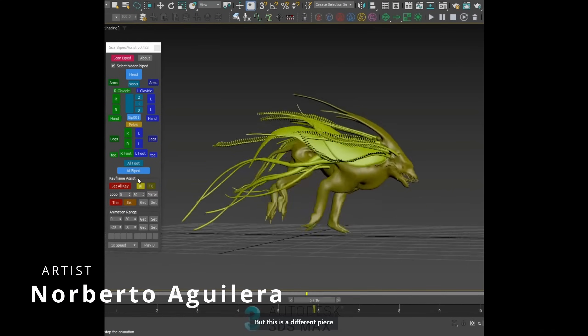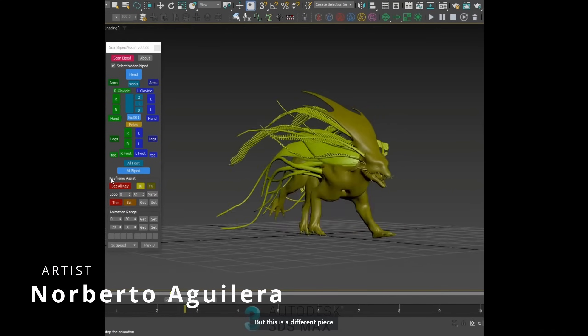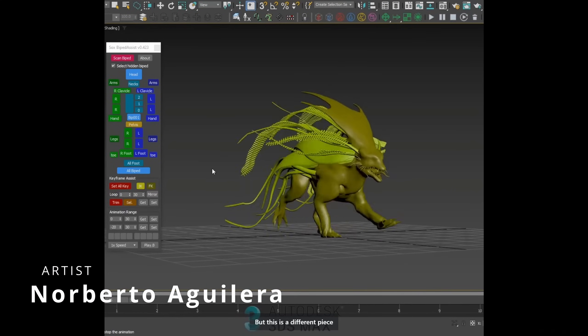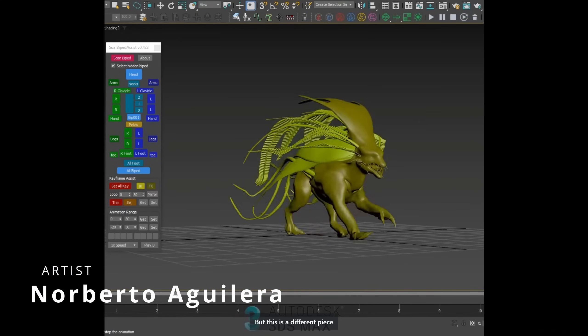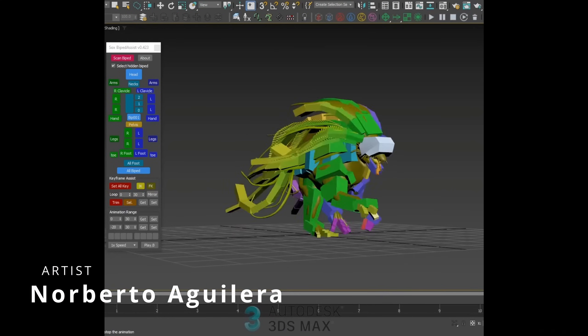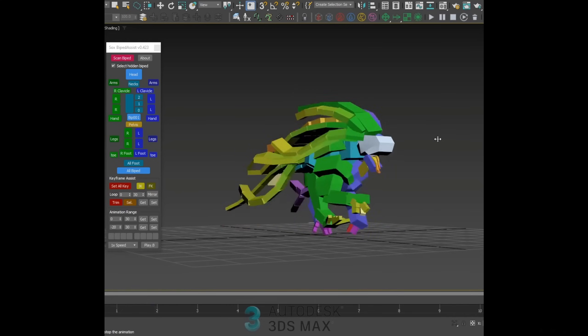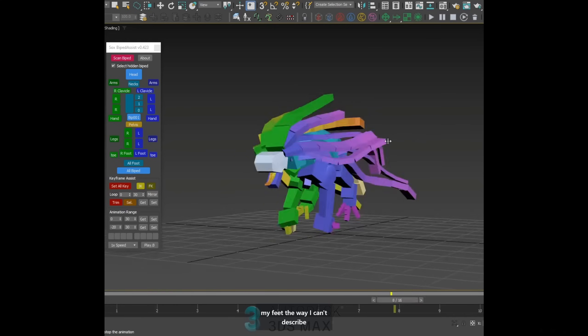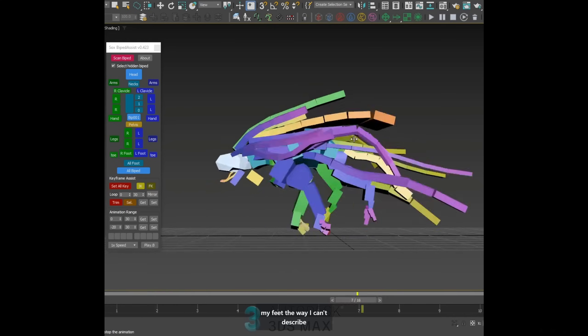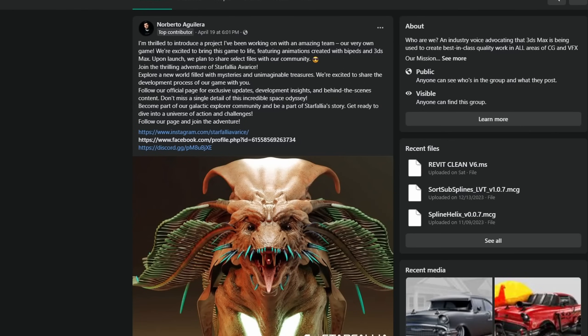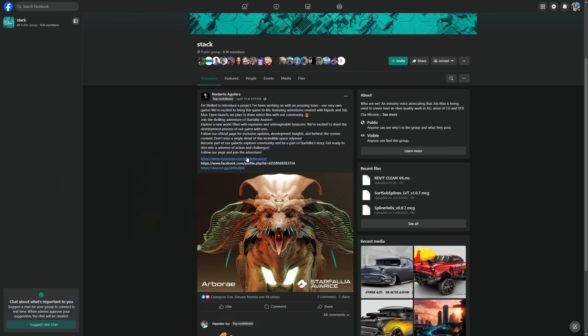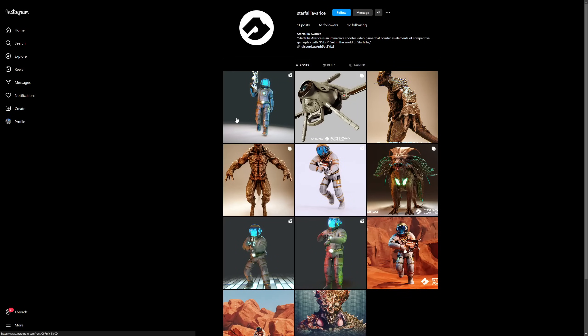Norberto Aguilera show some work in progress for an animation that he's working on using Biped. This animation is for a future game Norberto is working on called Starfalia Avarice, where all the animations are done using Max and Biped, and they plan to share these animations with the community. So a pretty interesting project.